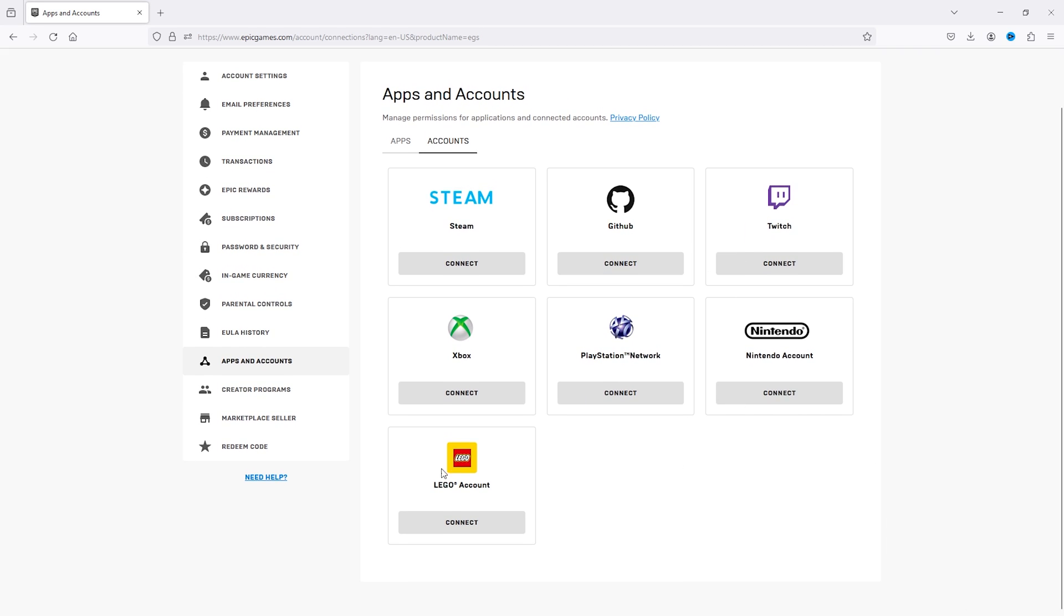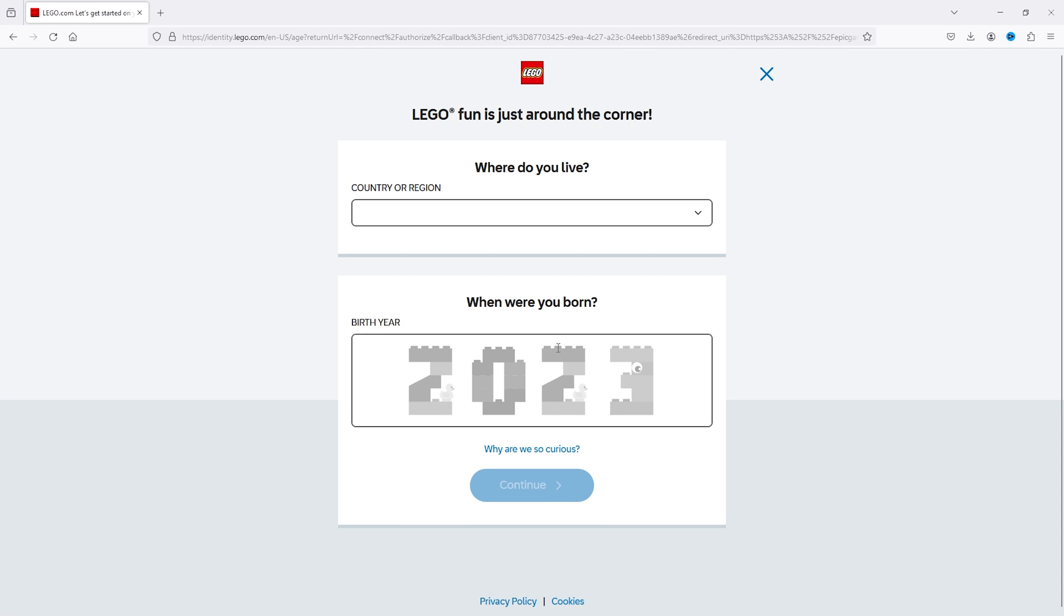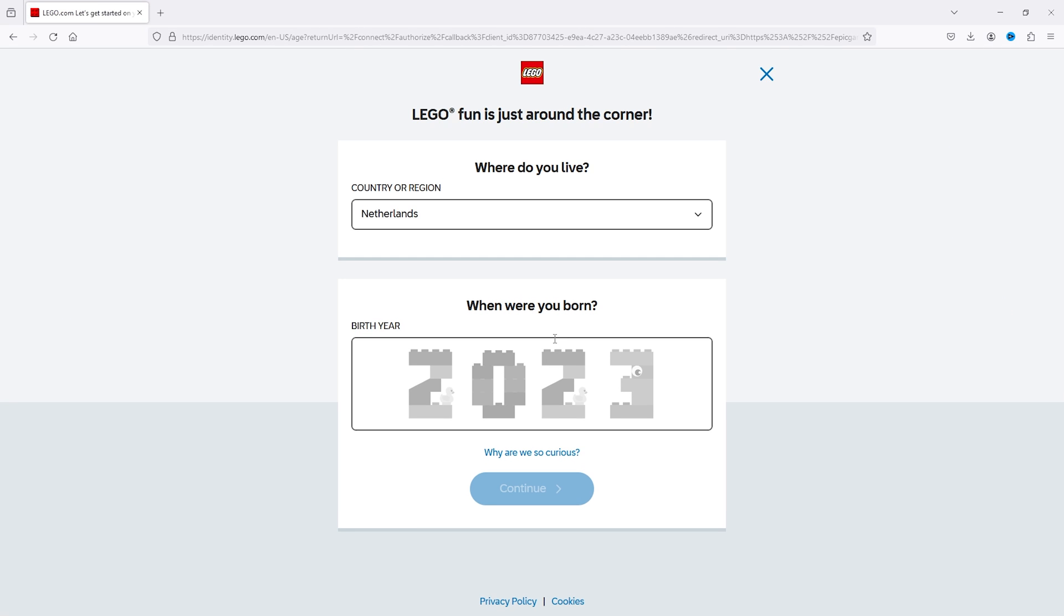Here at the bottom, you see the Lego account. Simply press Connect, and this will open up a screen. From here, simply press Connect Account, and this will take you to the official Lego website.